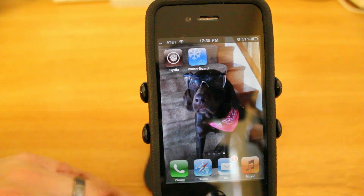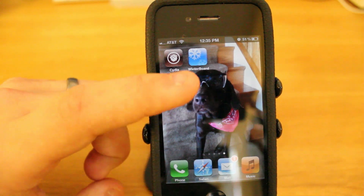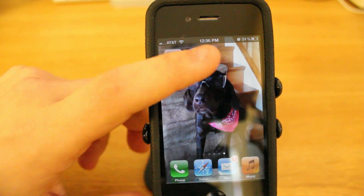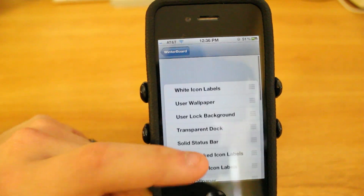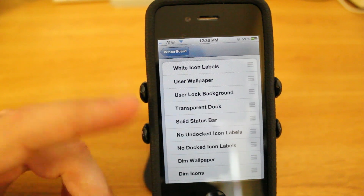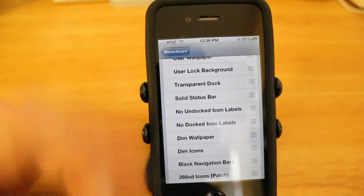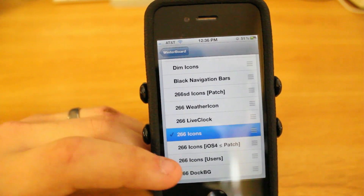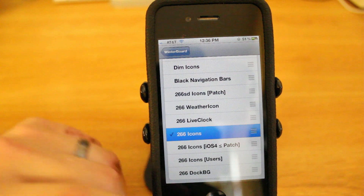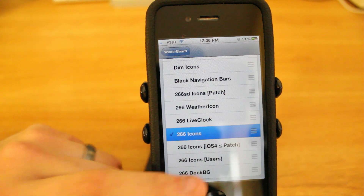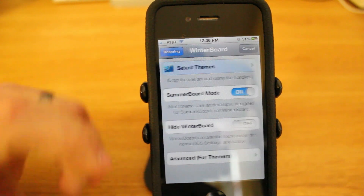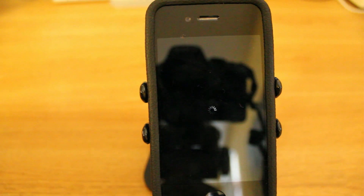We're rebooted and ready to go. As you can tell on your springboard now, you have a new icon called Winterboard — that is where most of the themes you download will be located. There are a few default options that come with Winterboard for you to apply, but we're just going to install the 266 icons and the dock as well. All you have to do is go back, press respring, and you'll be good to go.